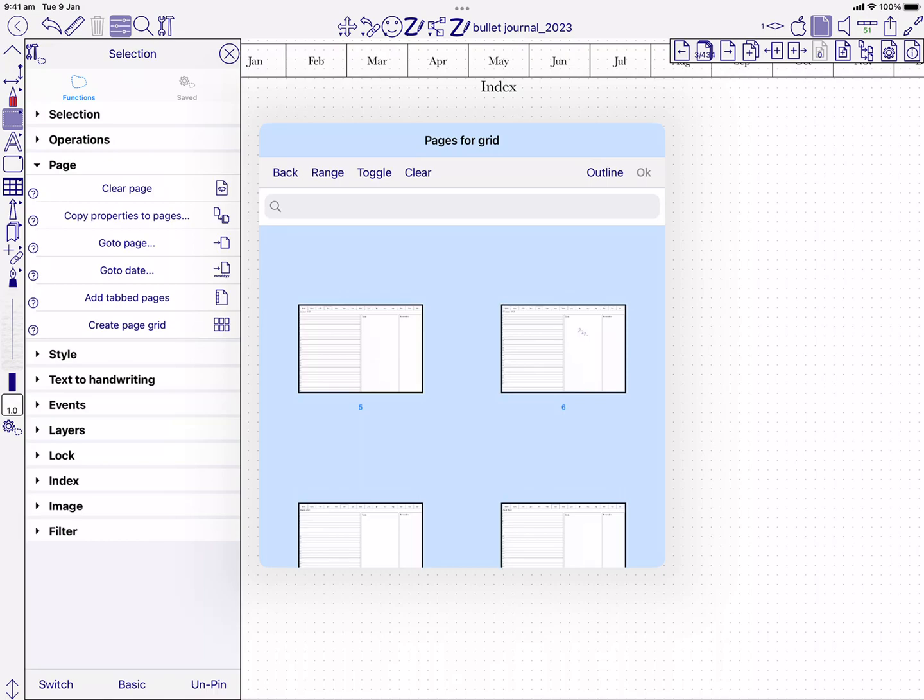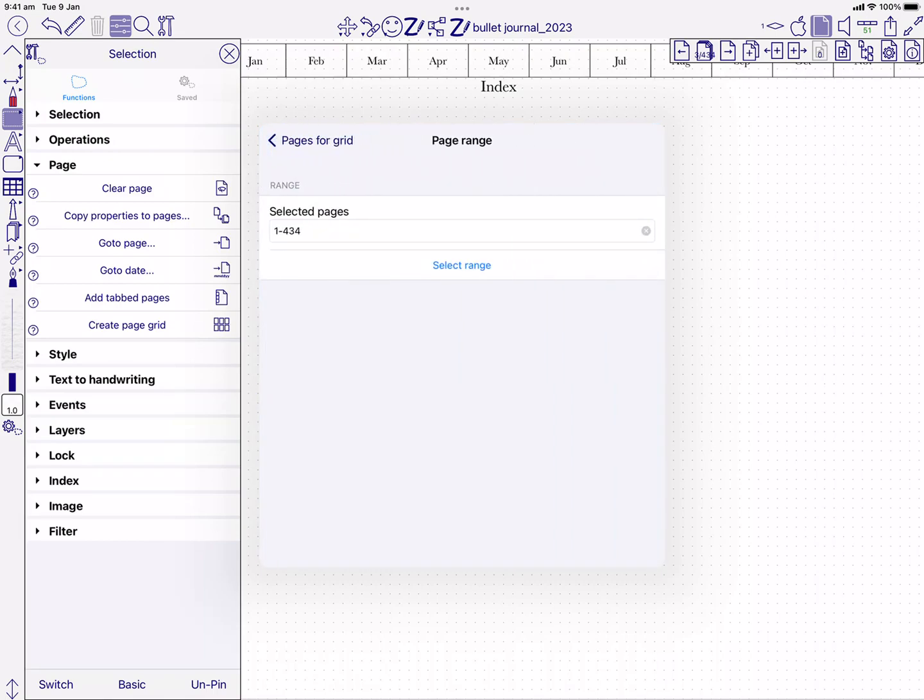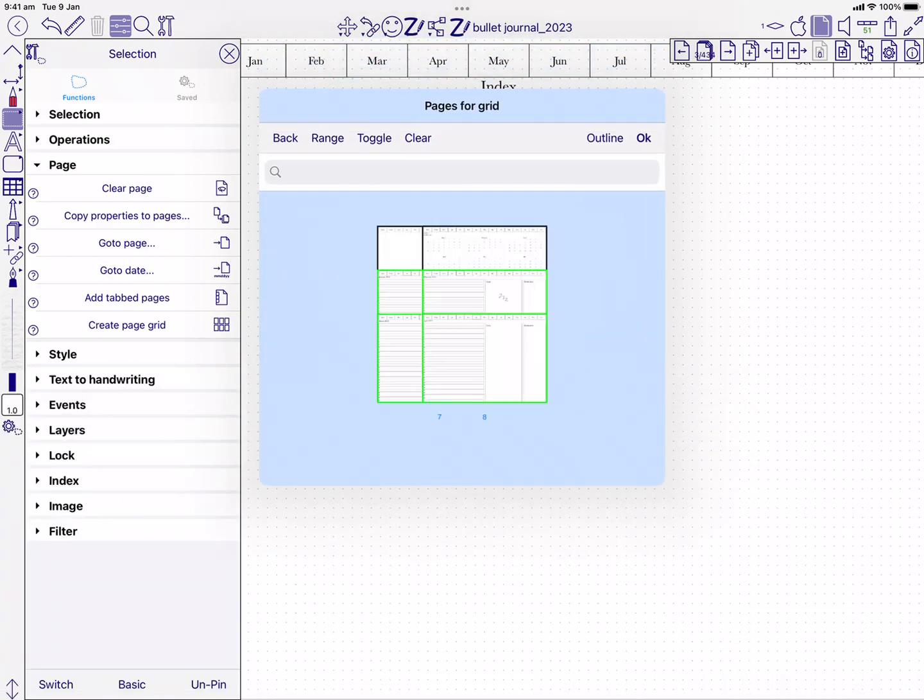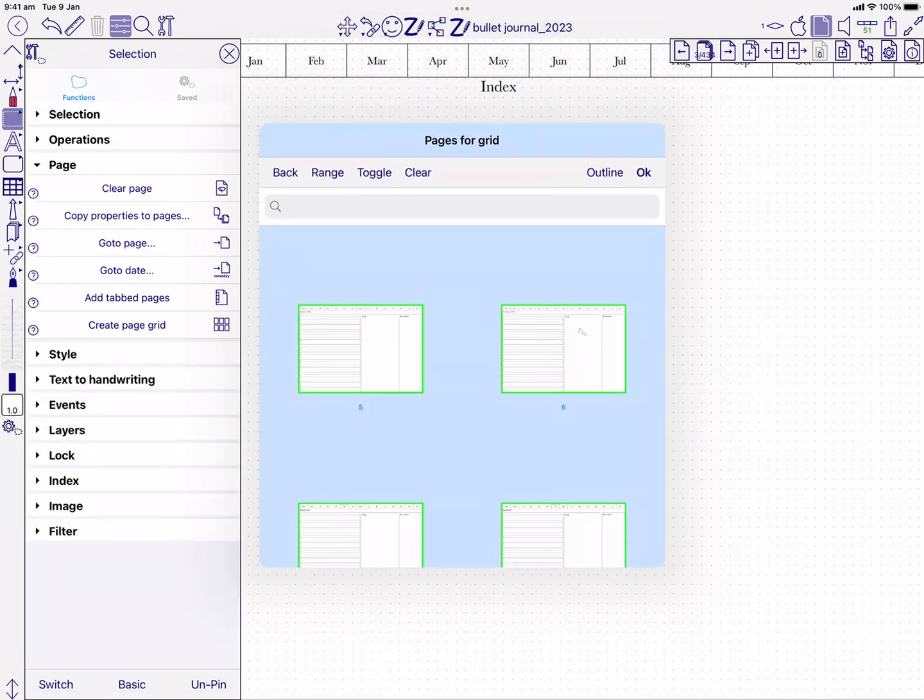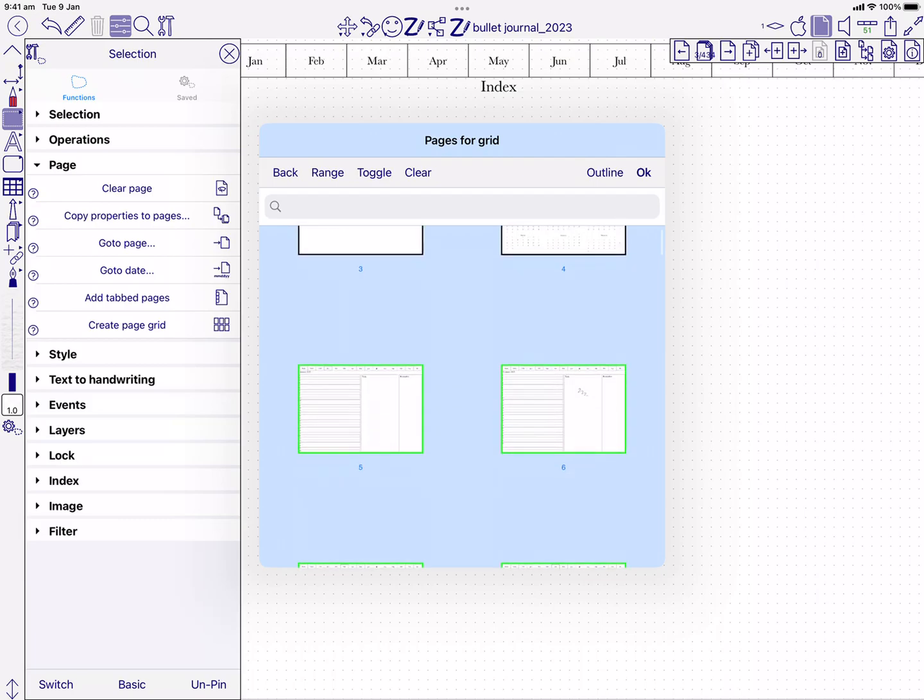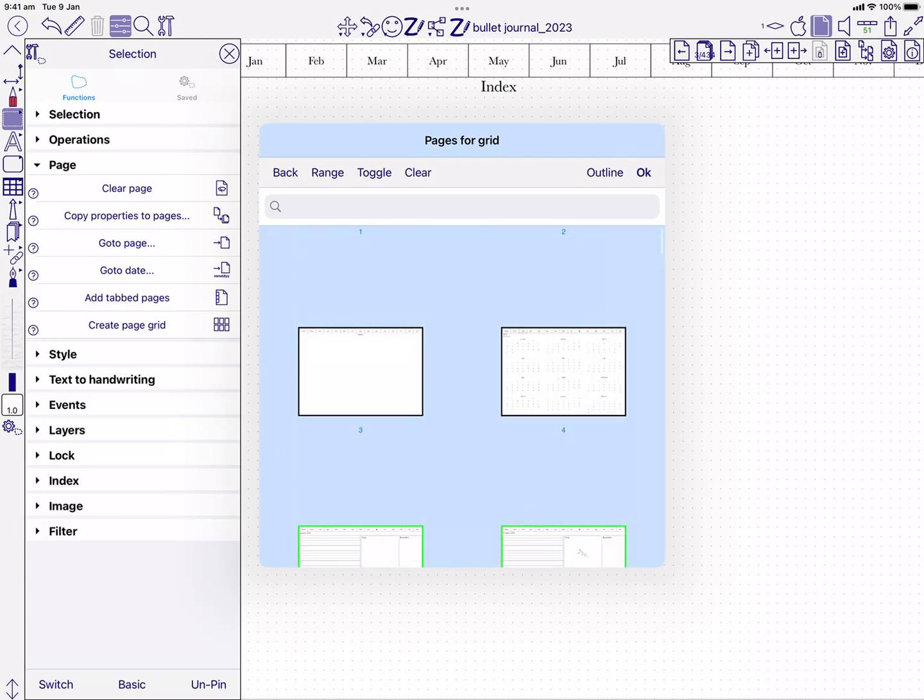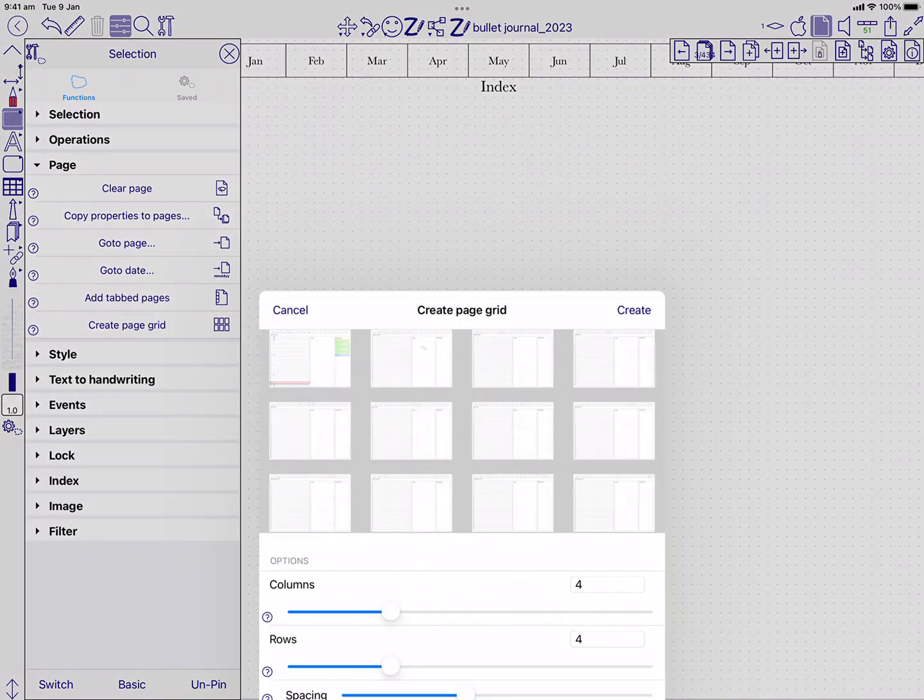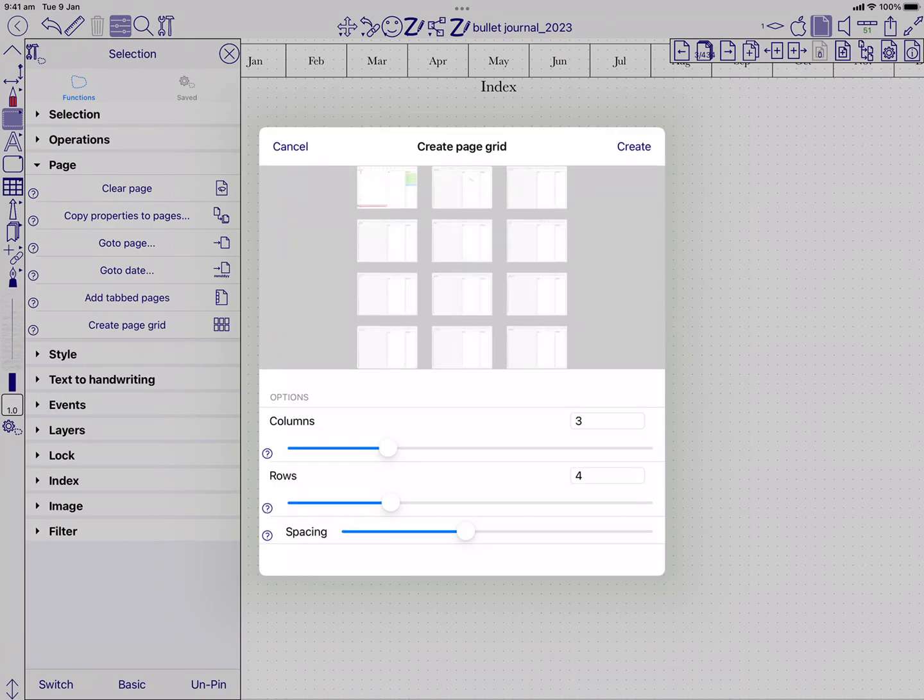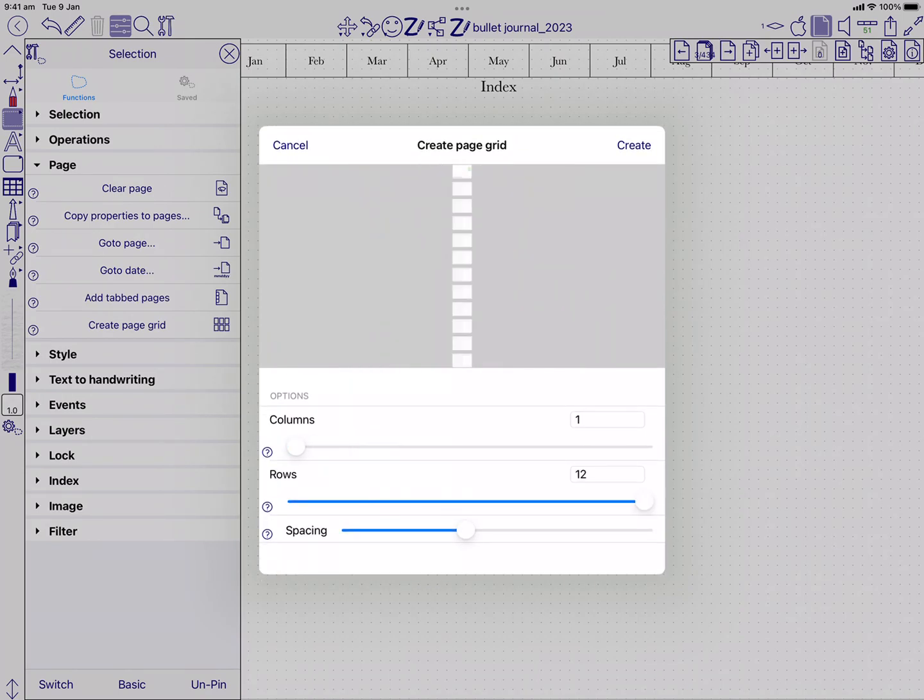So I know they're pages 5 to 16. It's going to let me say what kind of grid I want, so I could have a column, a row, or a 3 by 3.